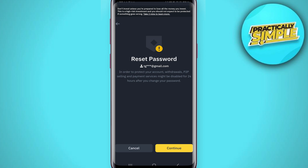Tap on 'Forget Password' and then tap on continue. As you can see, in order to protect your account, withdrawals, P2P selling, and payment services might be disabled for 24 hours after you change your password. Keep that in mind — some features may not be available for 24 hours.